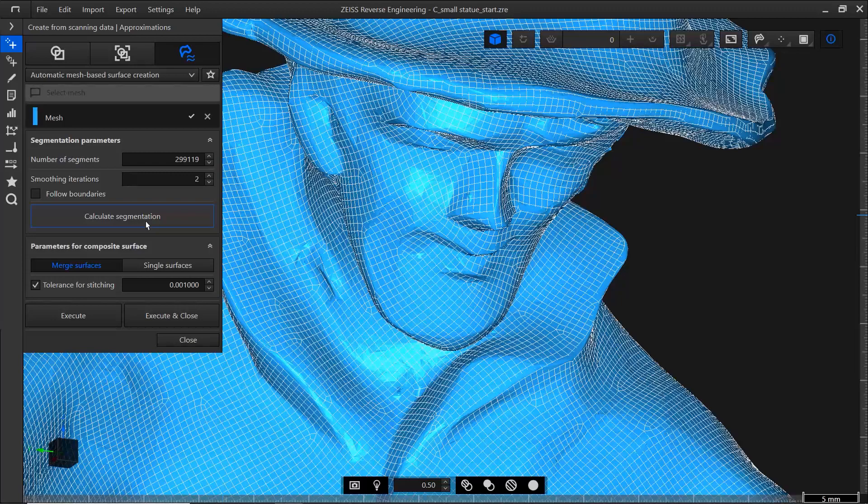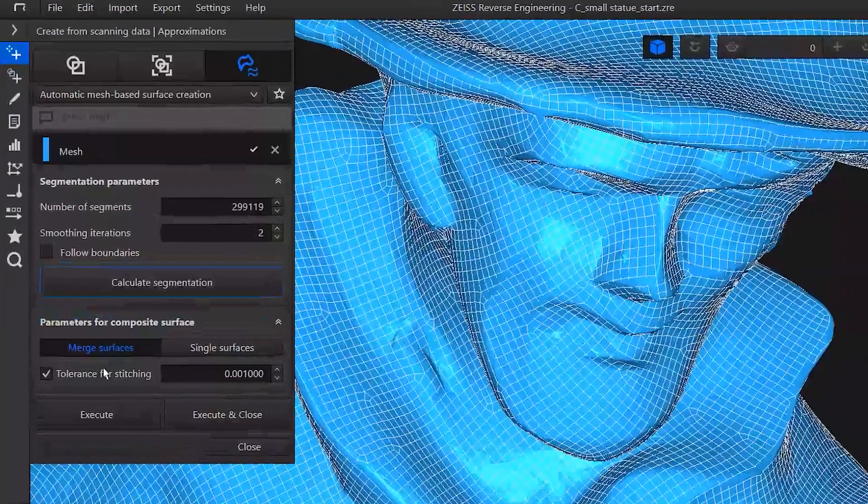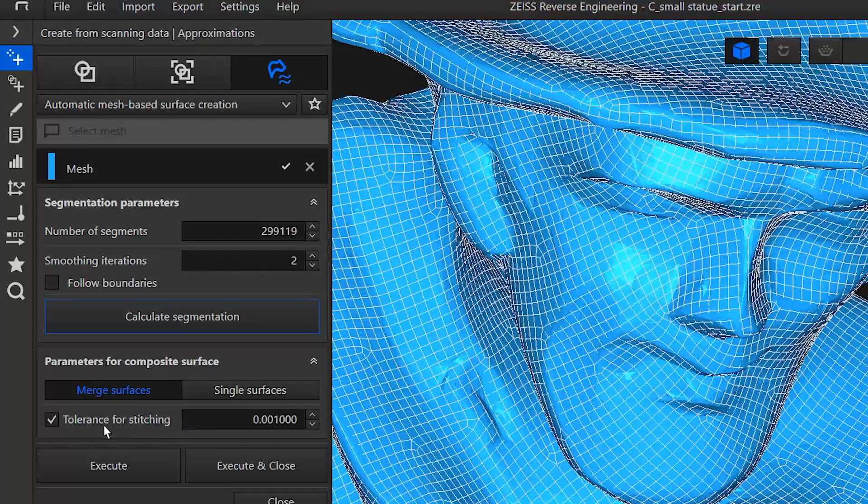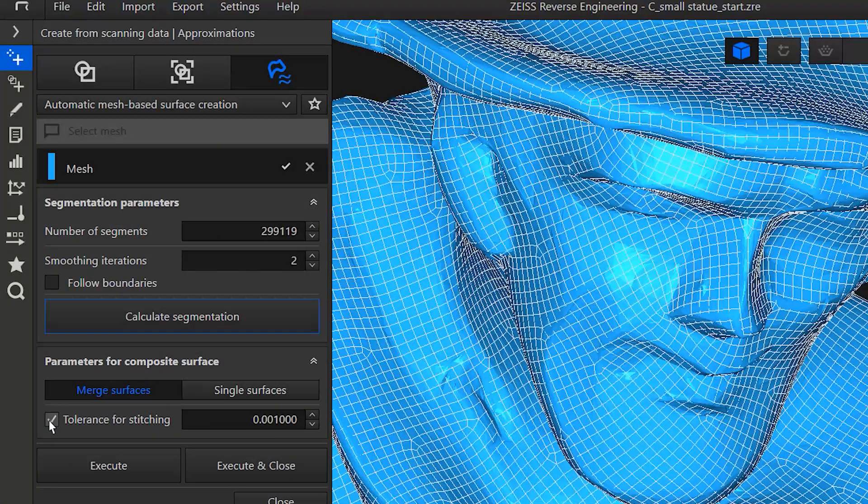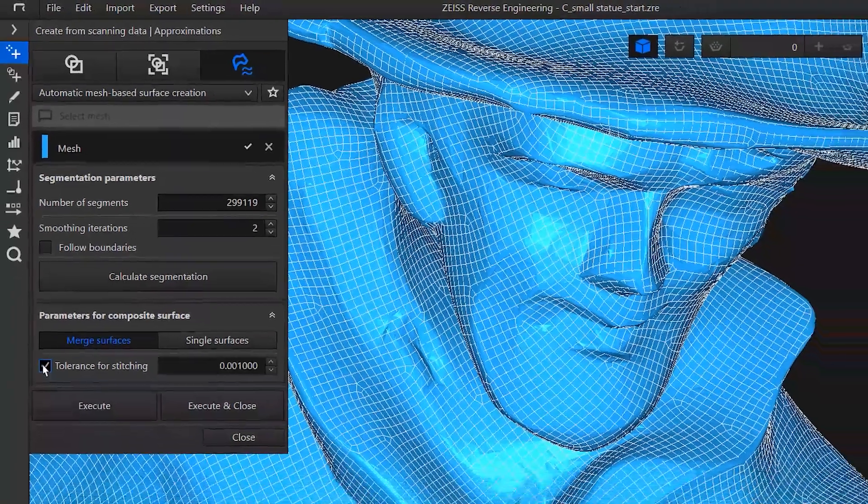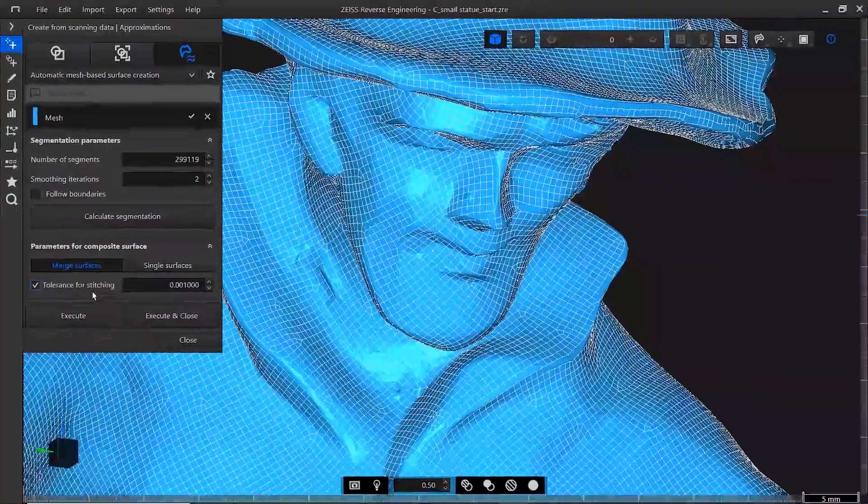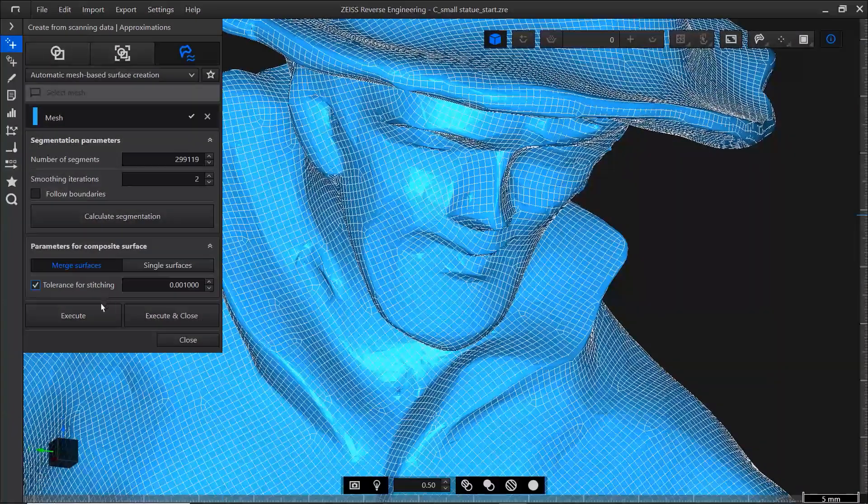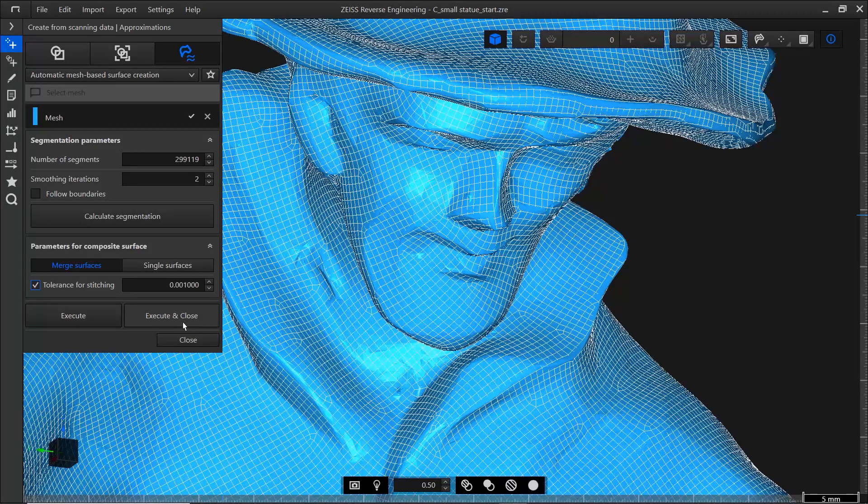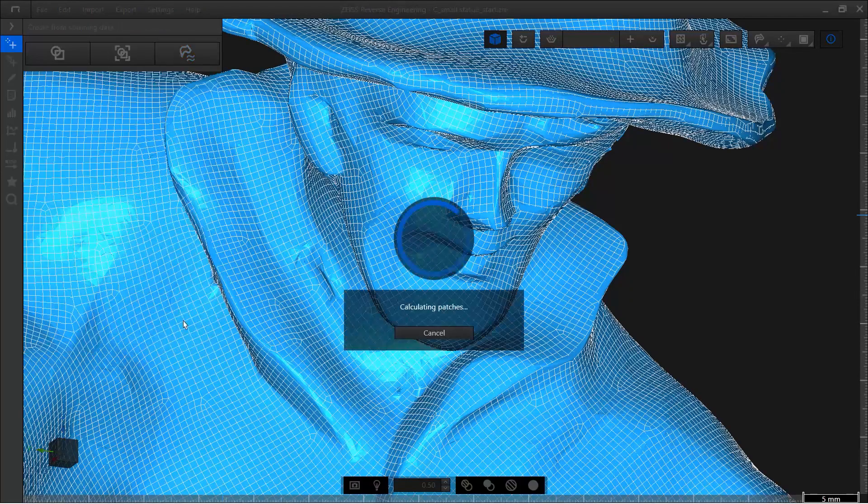Before you execute the command, make sure that the stitching is activated. If you deactivate it, you might end up with open seams. Now you can either click execute or execute and close.